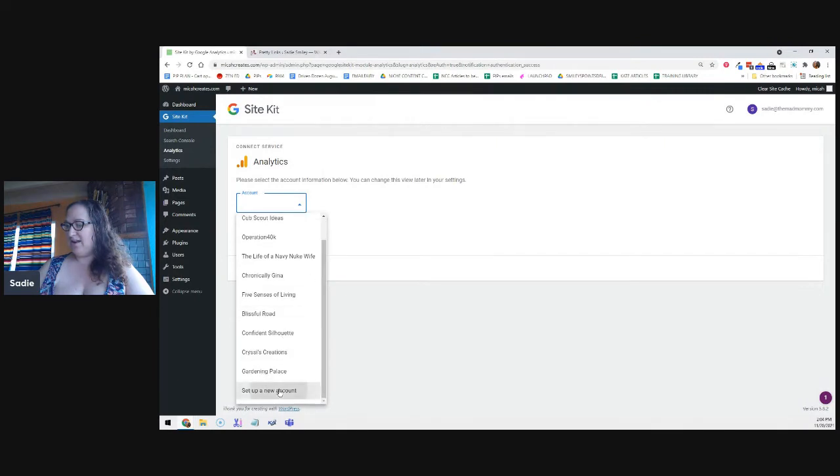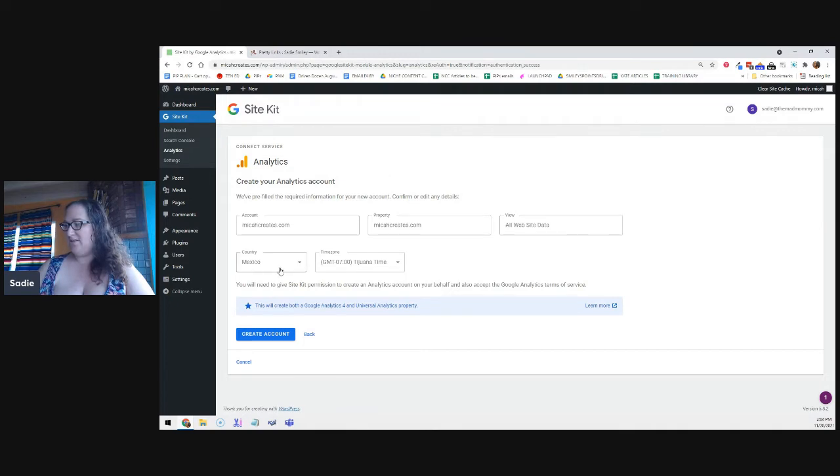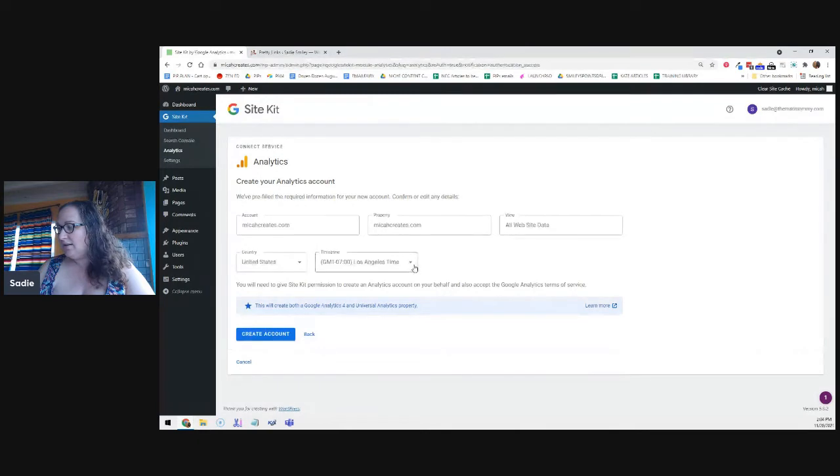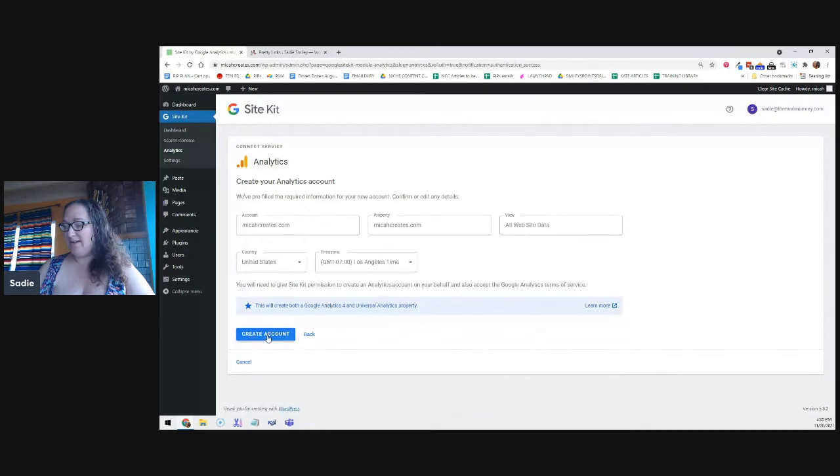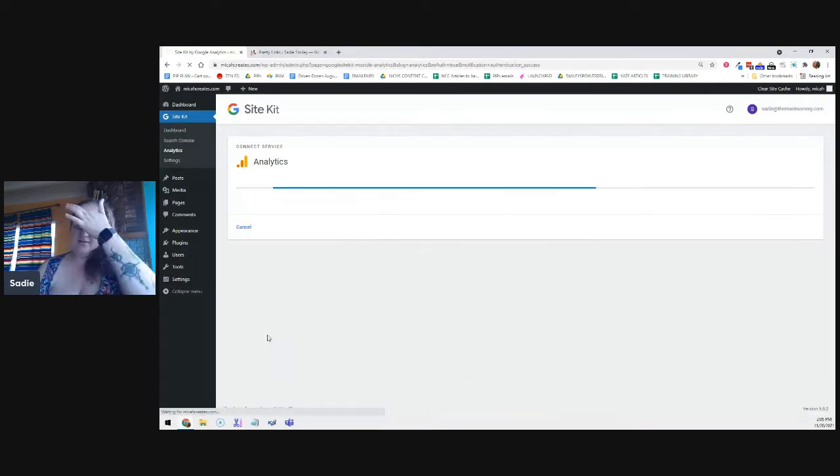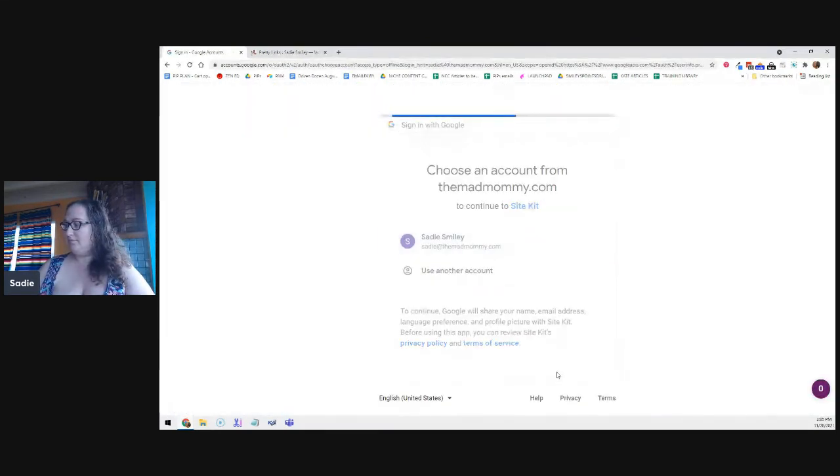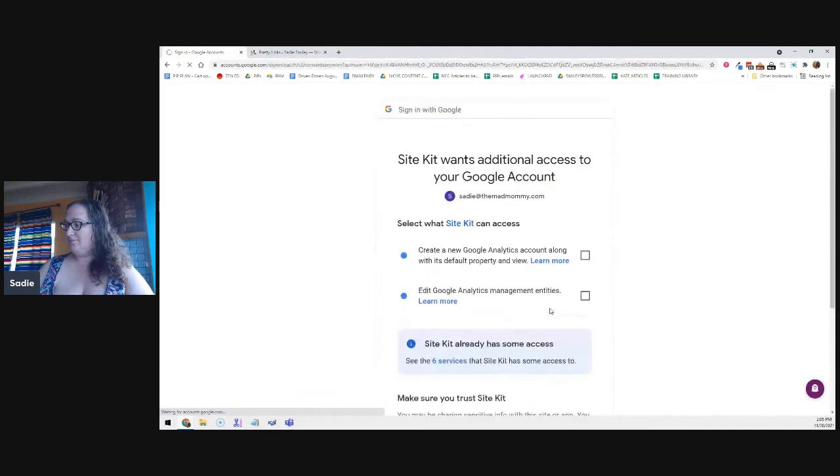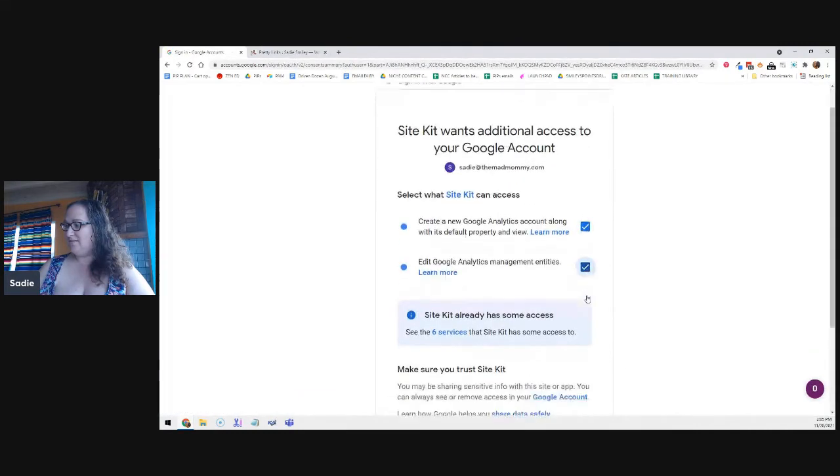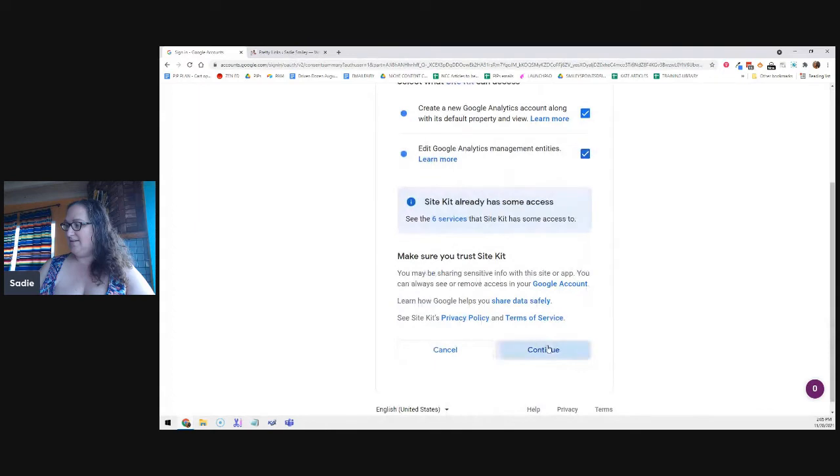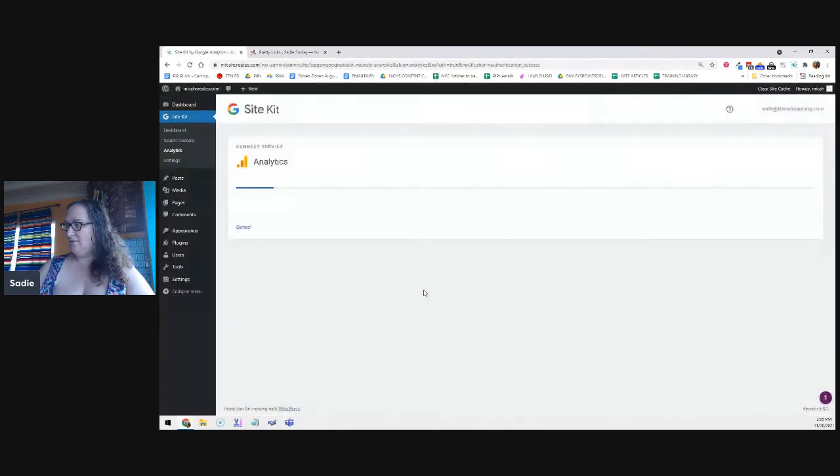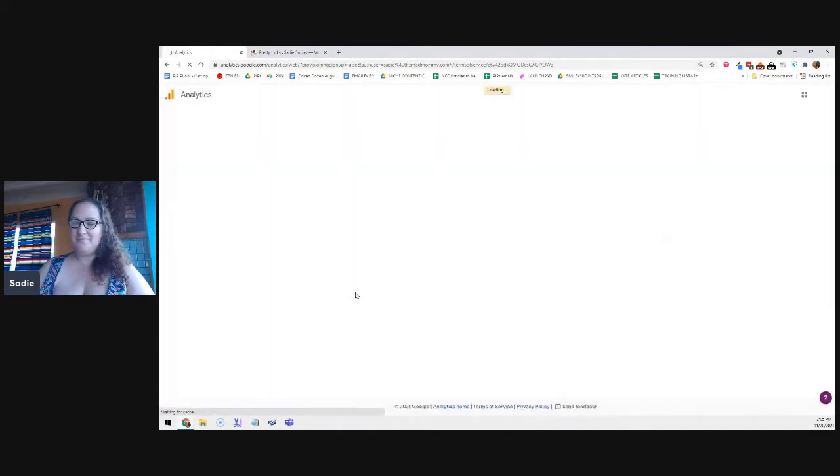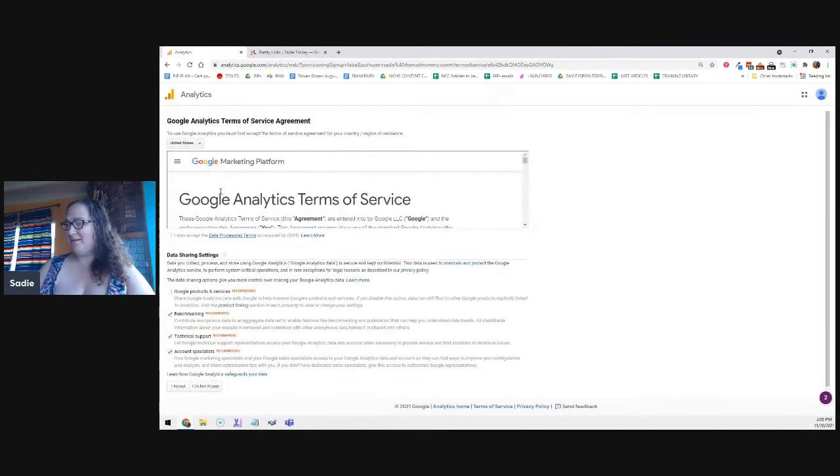Super easy, right? And so then you have the option of connecting. This already says search console is connected. And then you need to connect the analytics. And then if you want, you can connect page speed insights. Click on connect service. Continue. Set up a new account.